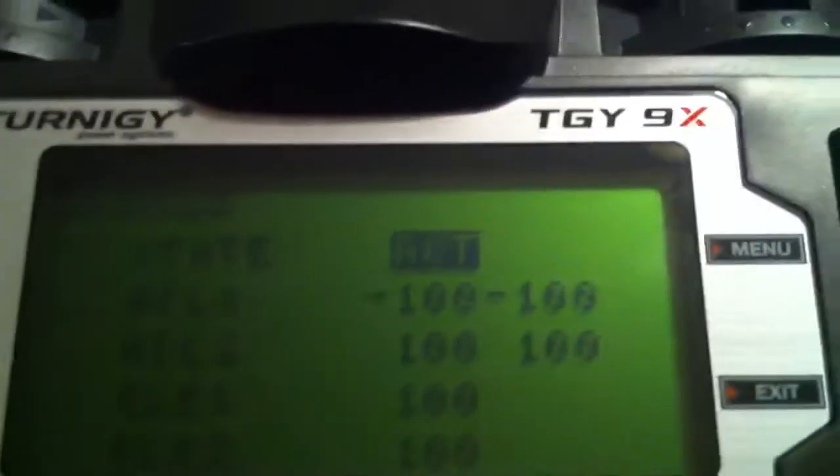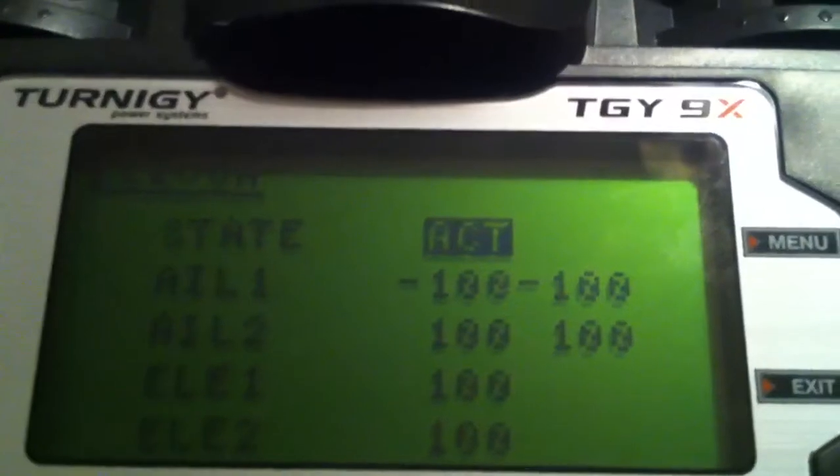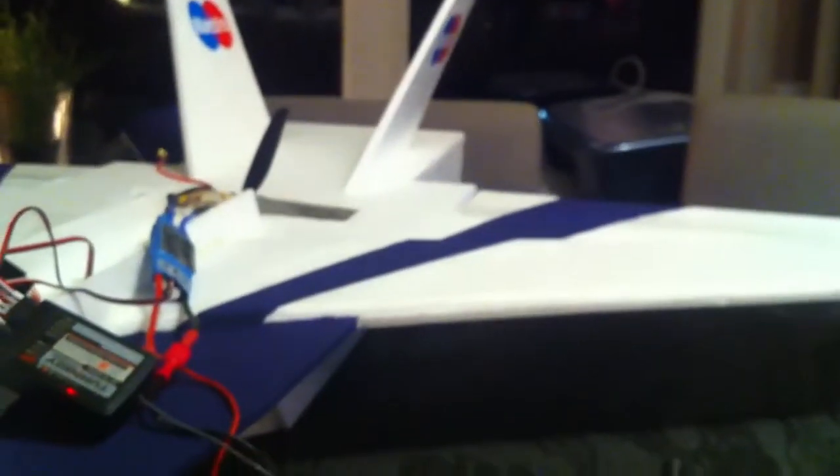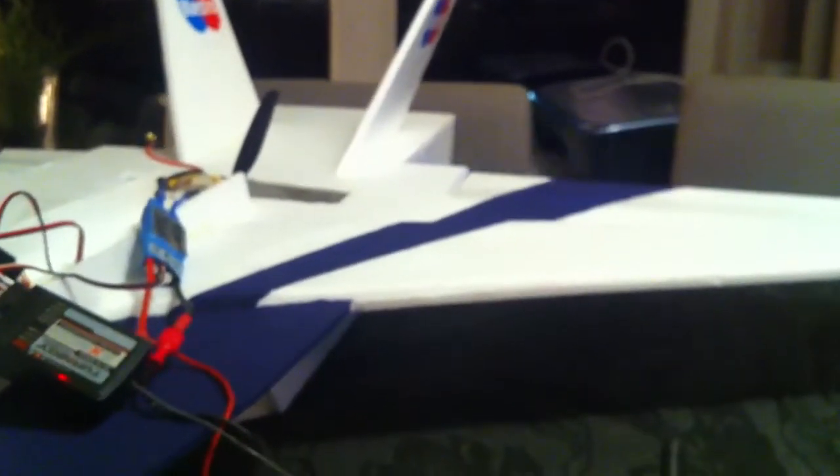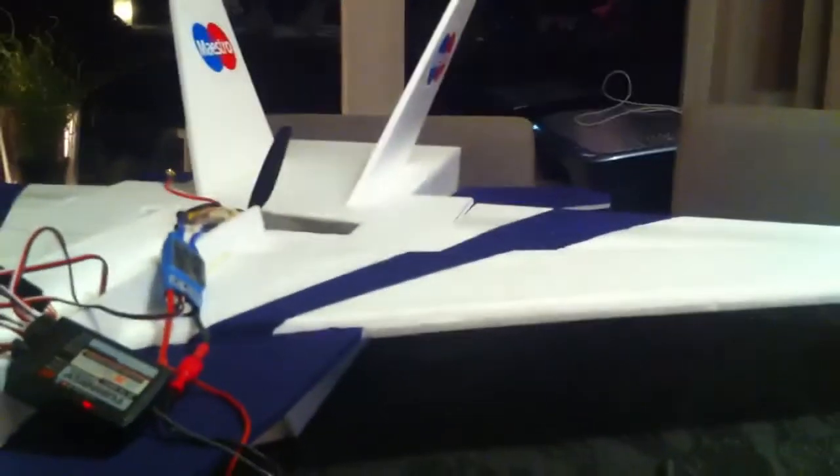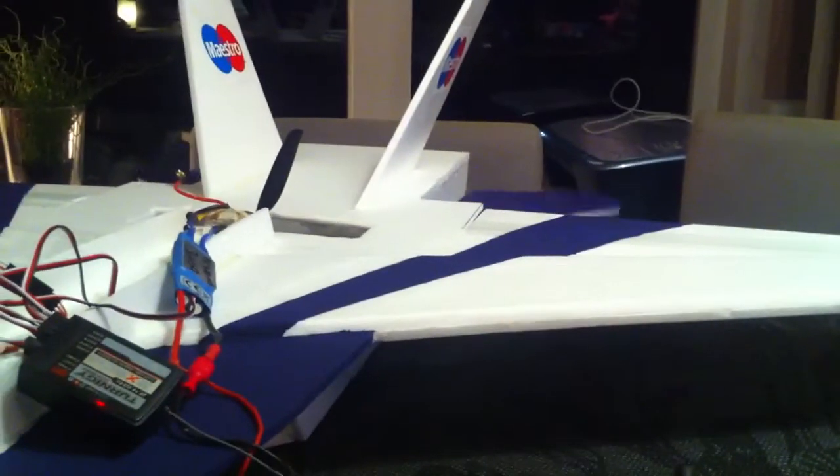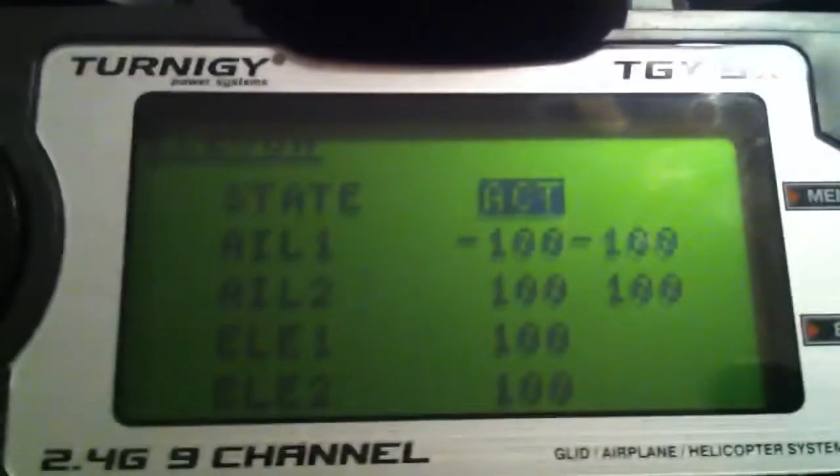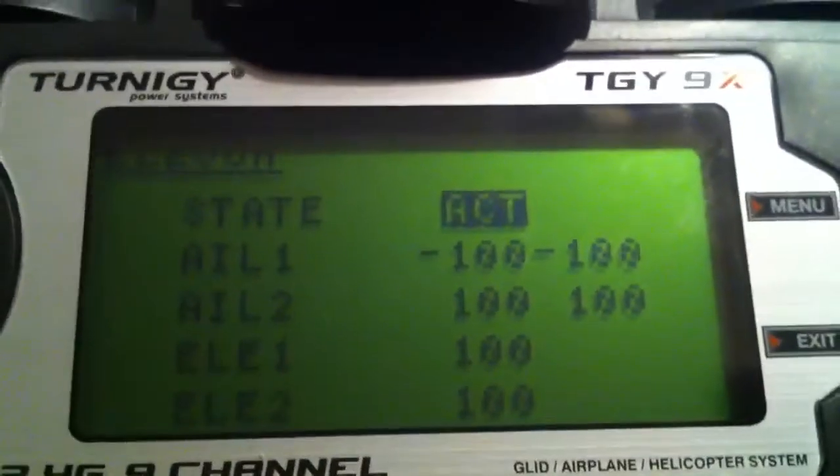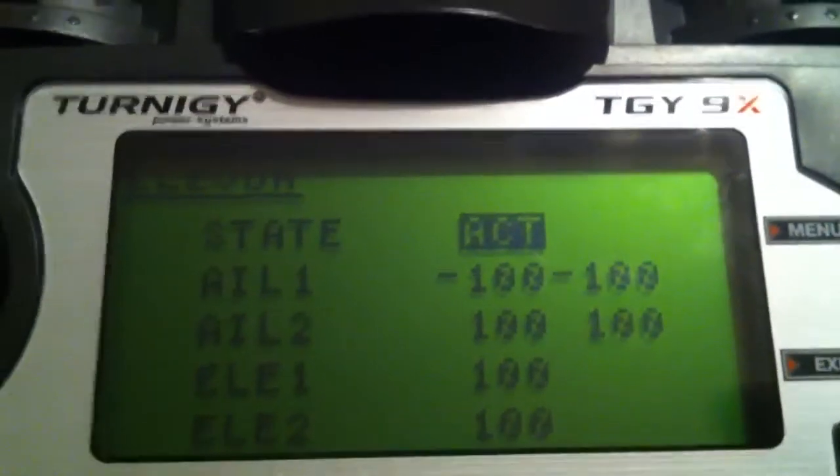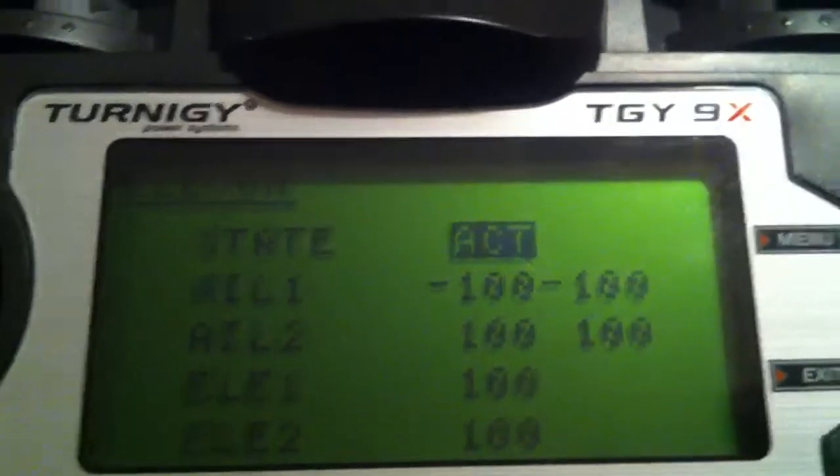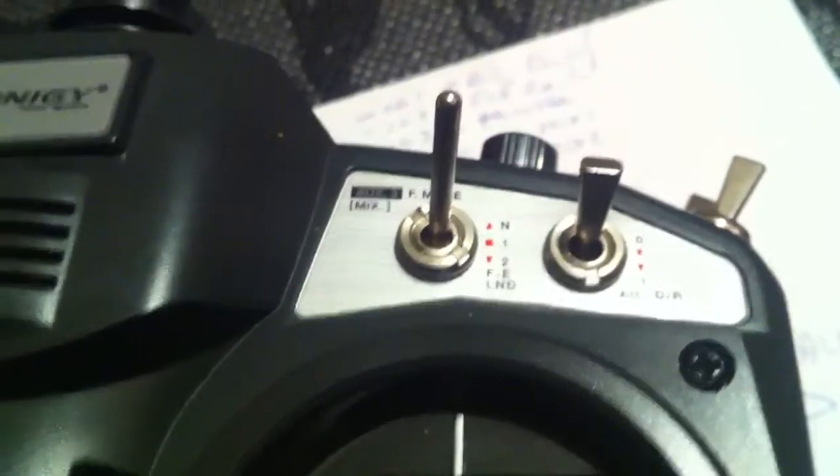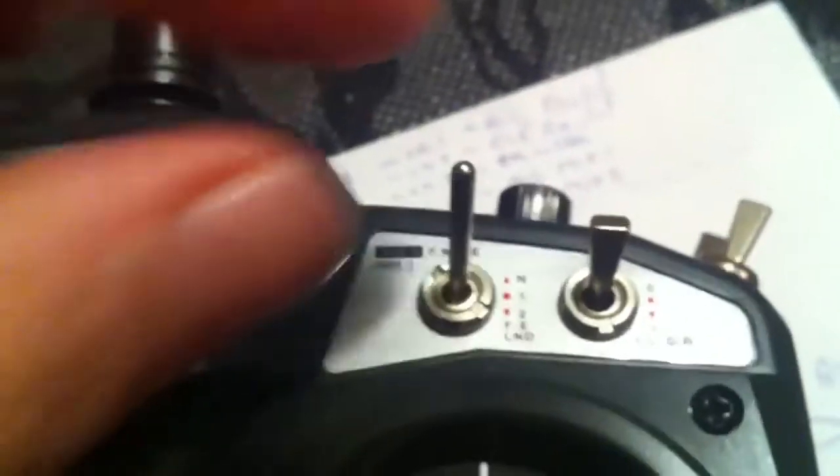First off I set up my elevons and I just fiddled around a bit with my stick, making sure my elevons were making the right movement. As you can probably see, I just fiddled around with that. Once it works it works and you'll be fine, no problem.